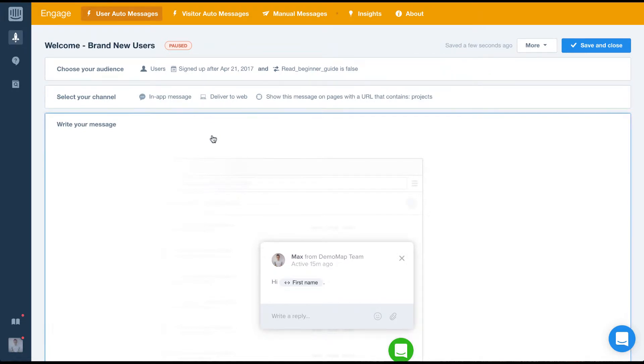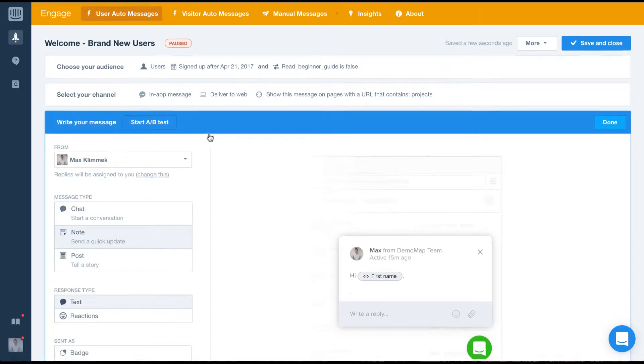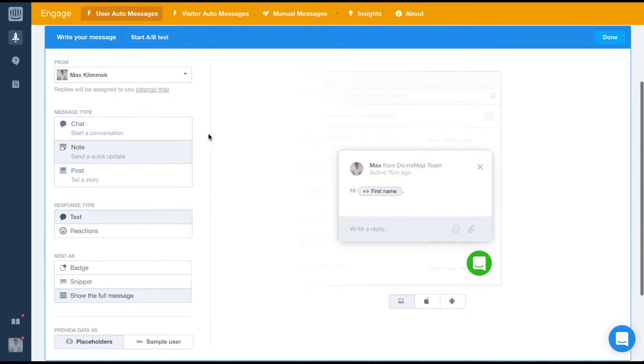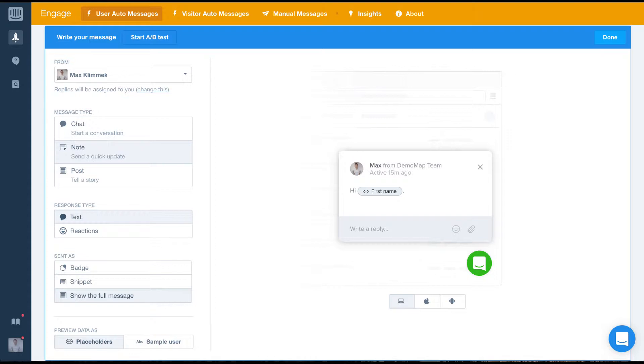With Intercom Engage we always advise that you make your messages clear and concise, clearly explaining your point without going into great detail. When writing your messages you have lots of options for how that message will be sent.